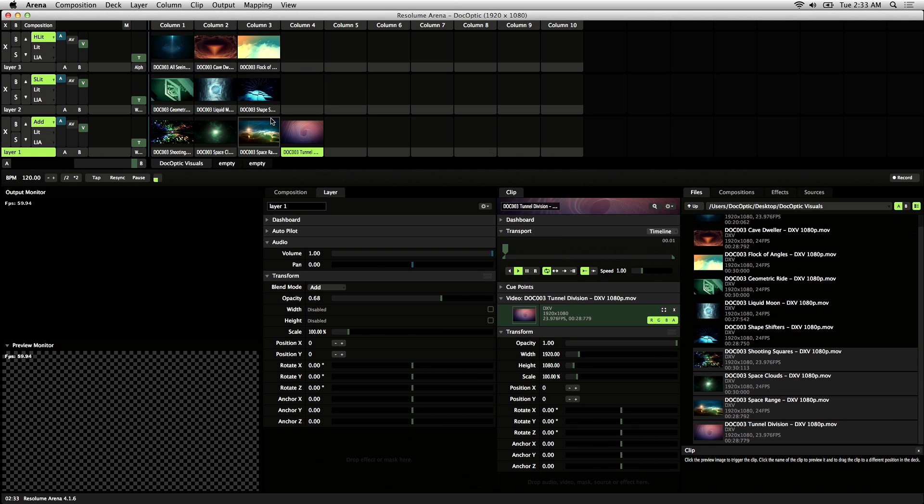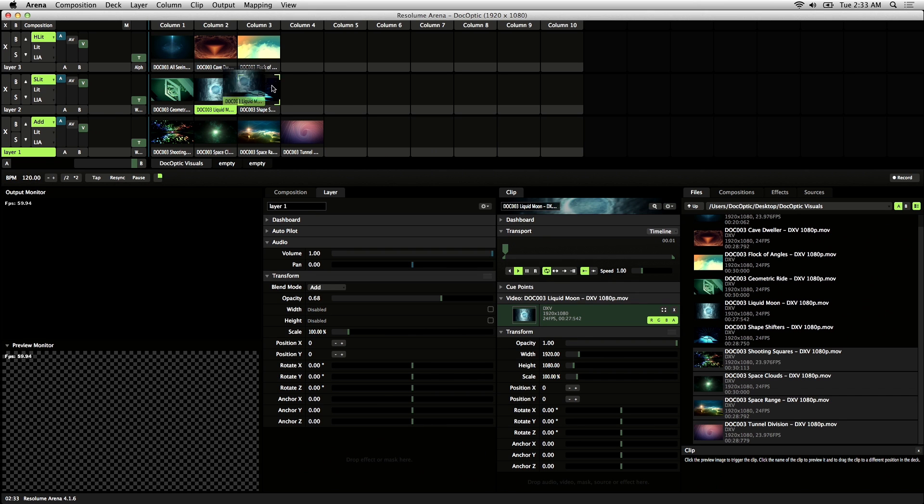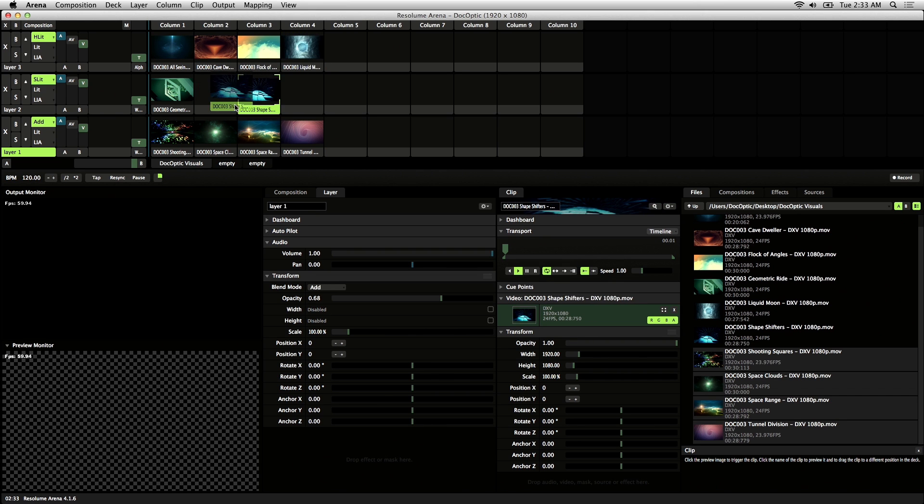Once you have your visuals loaded into the layers, you can just click and drag on its name and reposition it to whatever slot you choose.